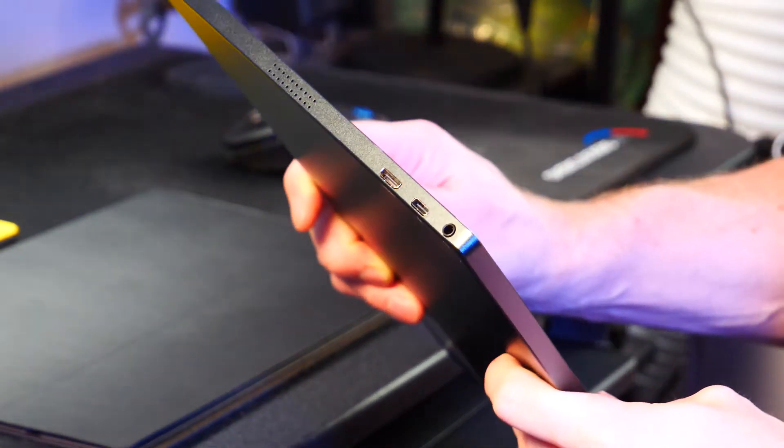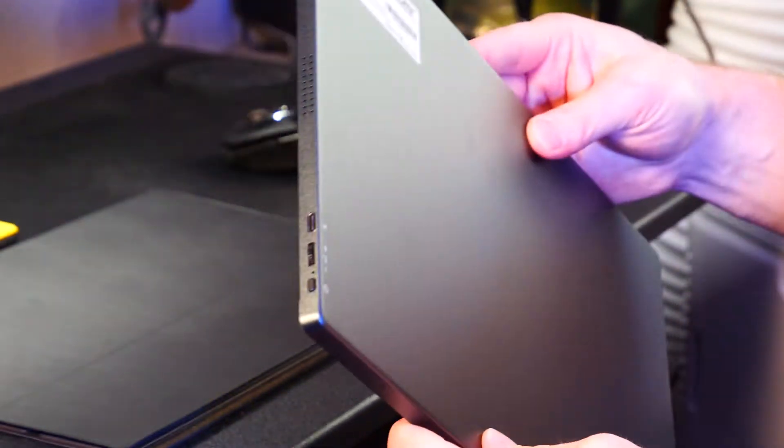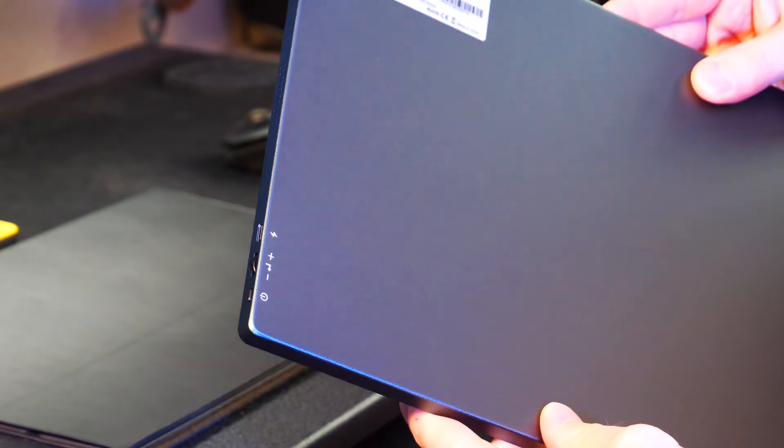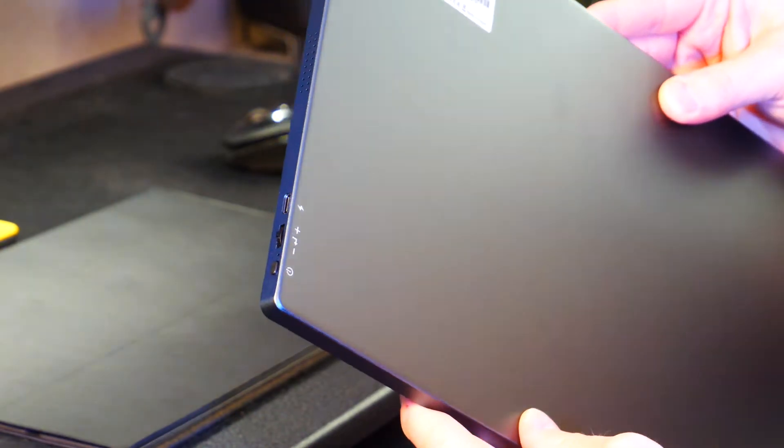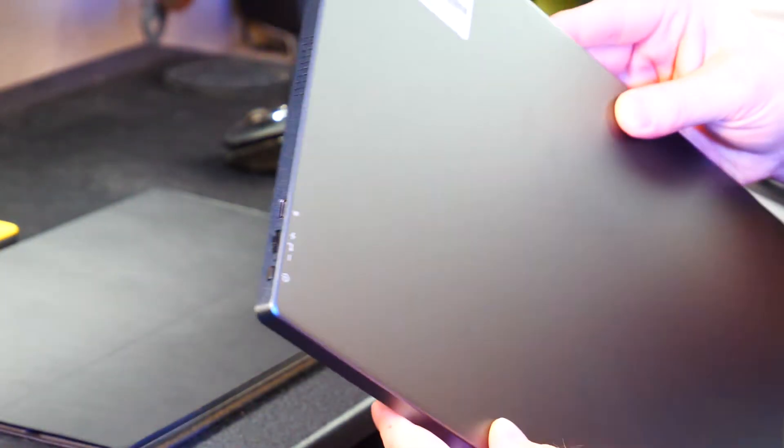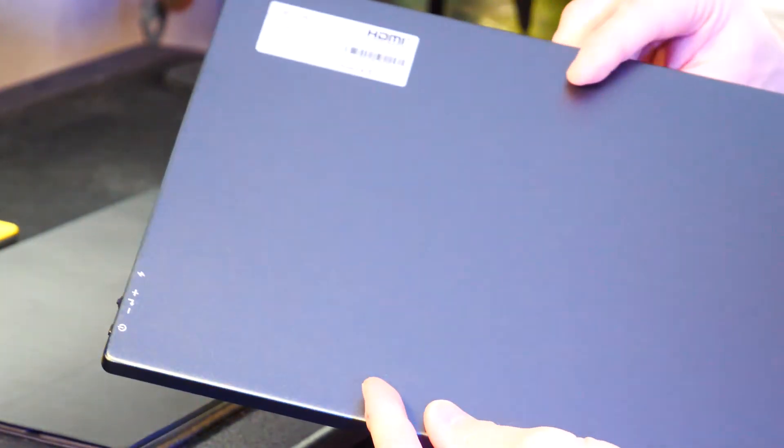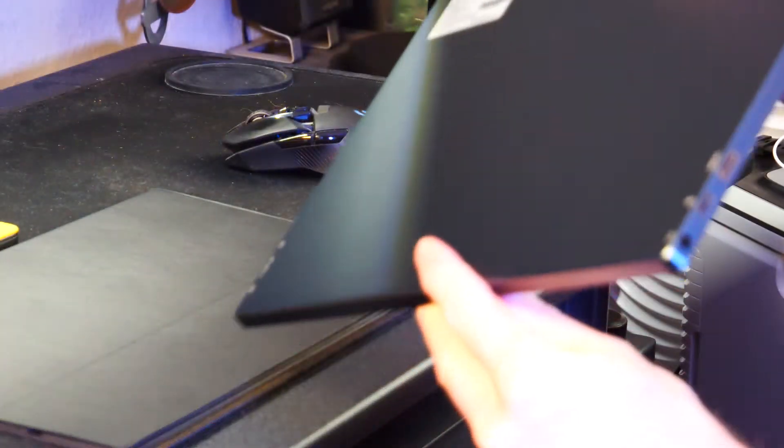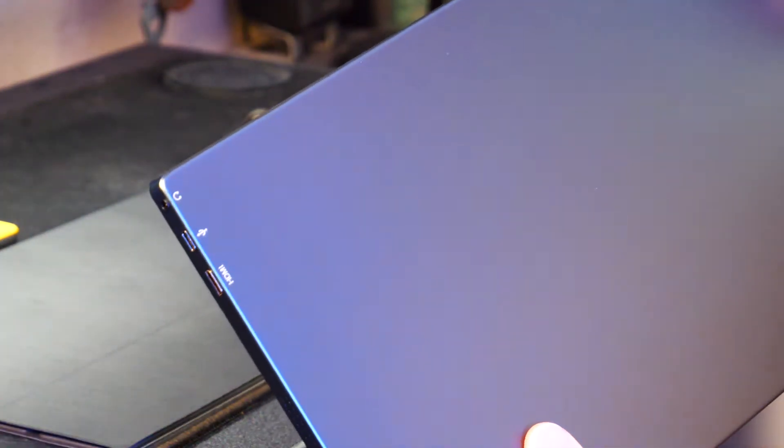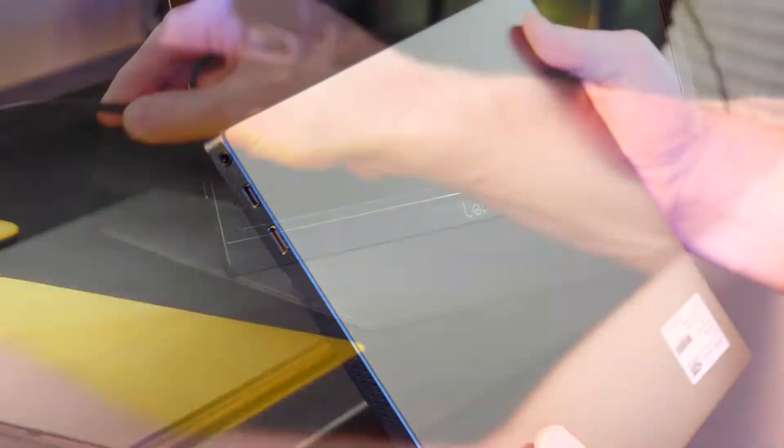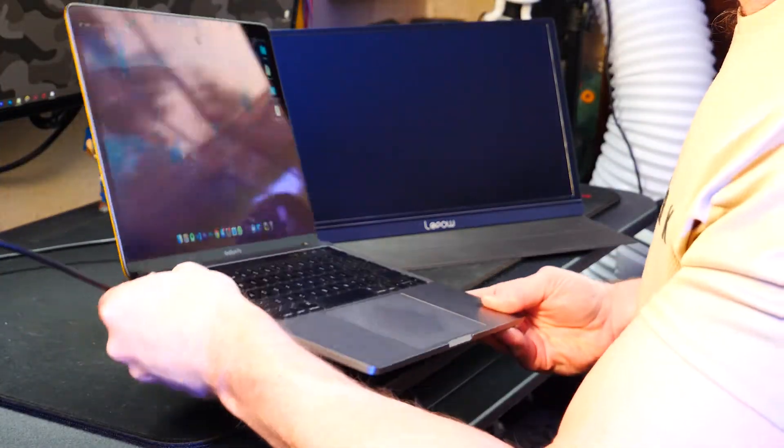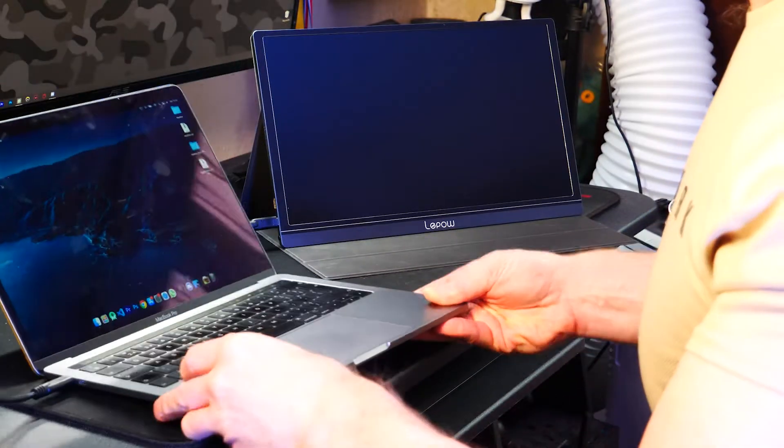We've got a 3.5mm headphone jack, a USB Type-C and the micro HDMI on one side, and on the other side is the power and back button, a rocker switch, and another USB Type-C. The Type-C on the HDMI side is the data port, data and charging, multi-purpose, which is what I'm plugging into my MacBook Pro.